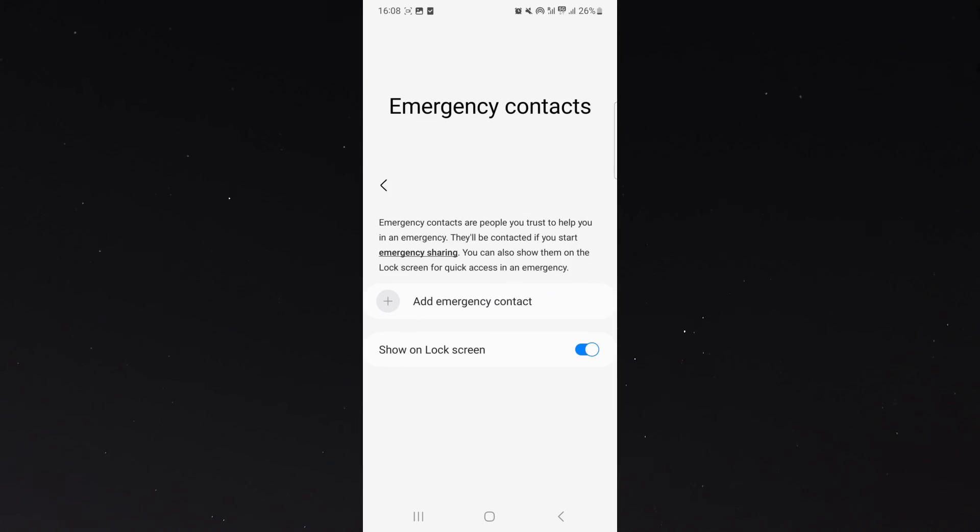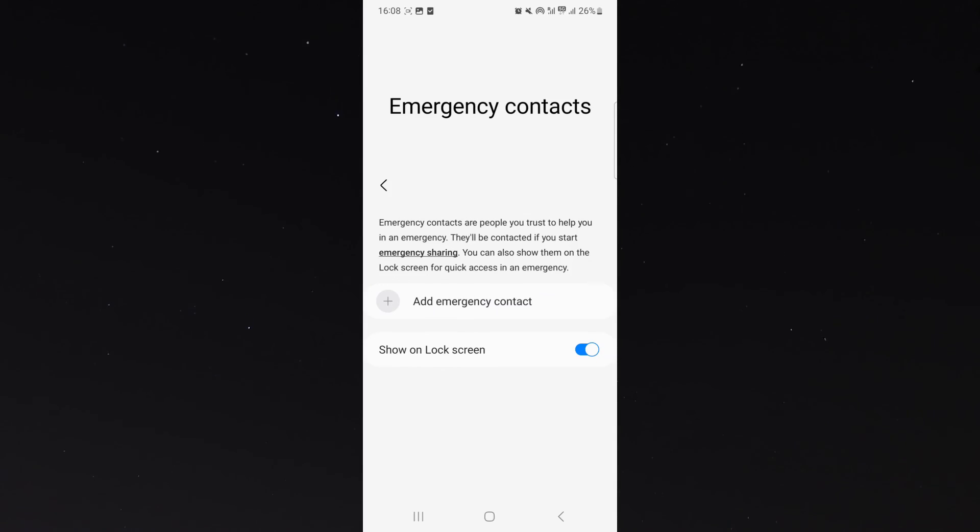That's pretty much everything to know about adding your emergency contacts to your lock screen. If you have any questions, let me know down in the comments below and I'll be rather happy to help.